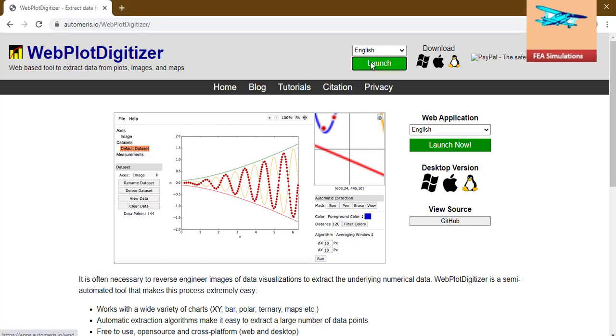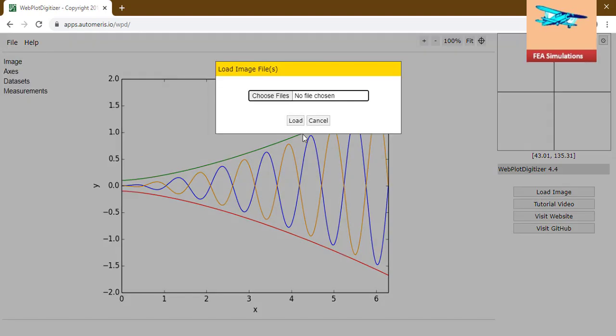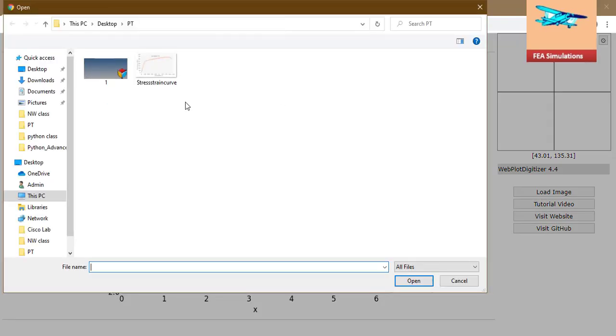Click on the launch, file, load image, load the image.